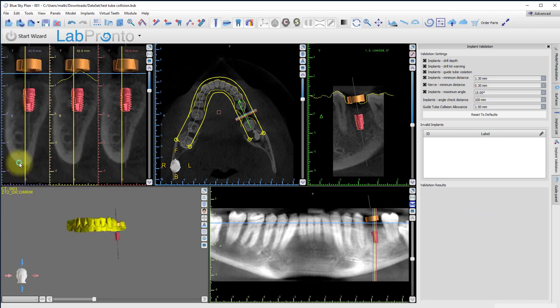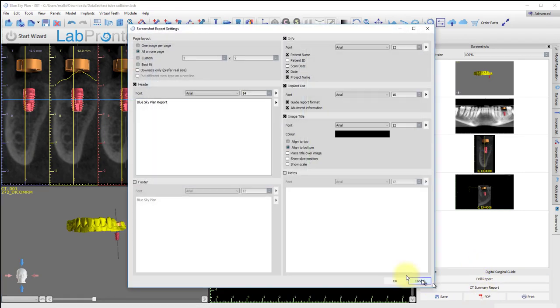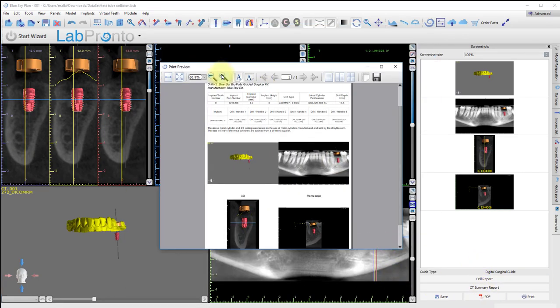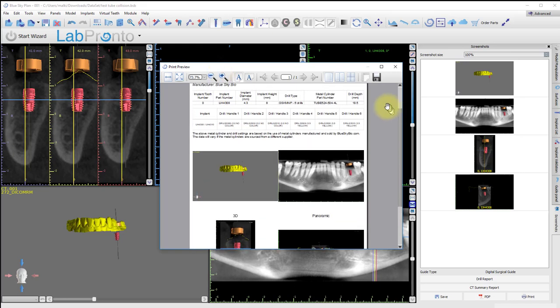Click Drill Report. In the screenshots panel that opens, click PDF. Click OK to confirm the format, and we zoom in. We'll see that the new drill depth is 18.5 millimeters.